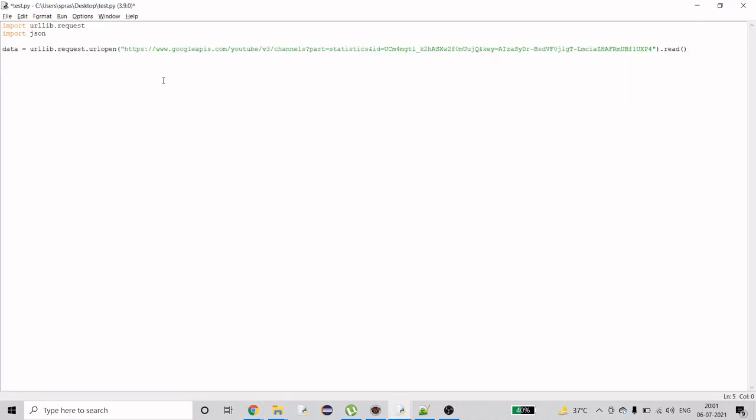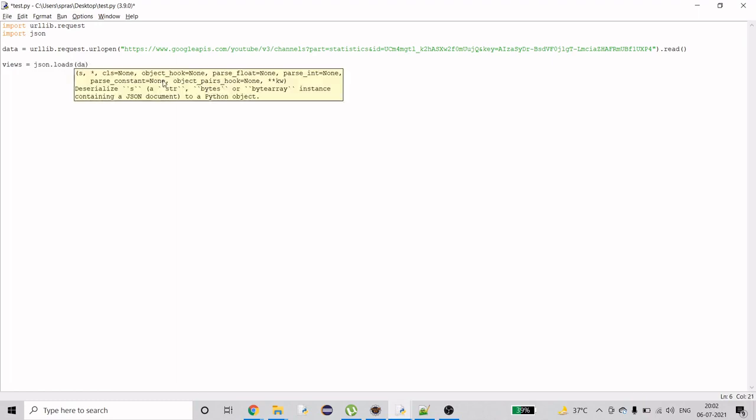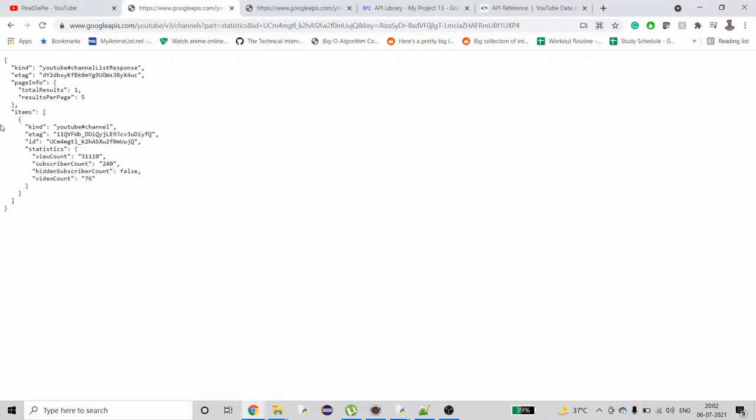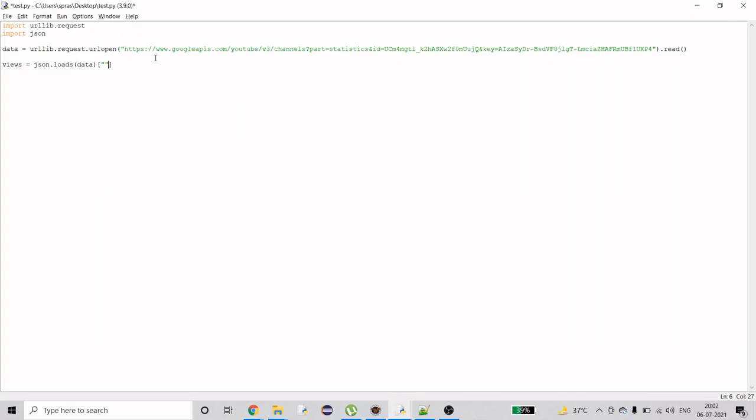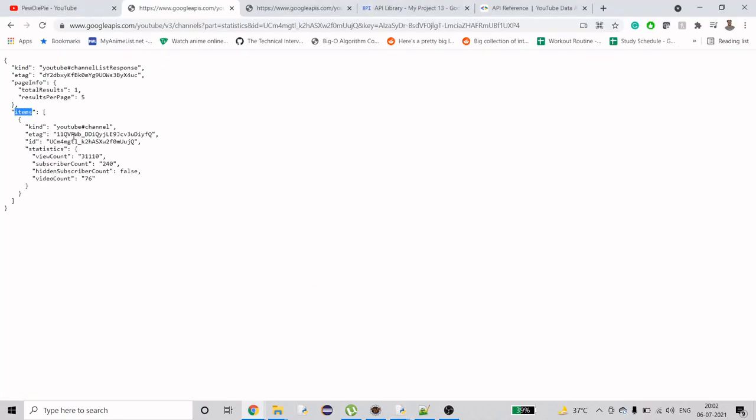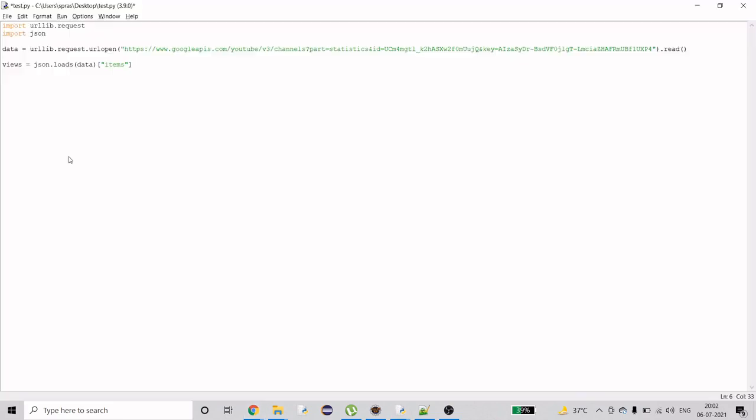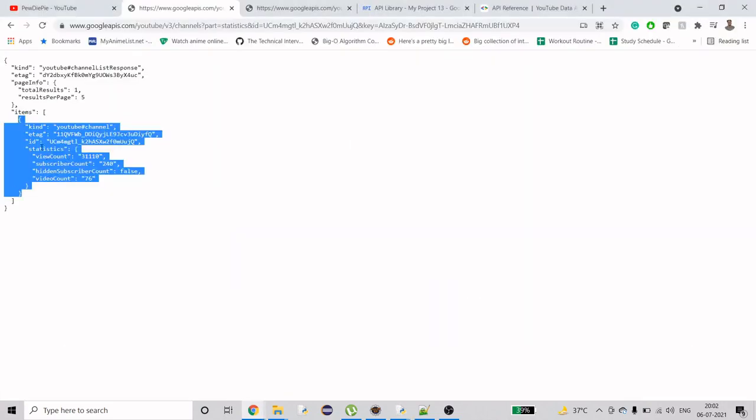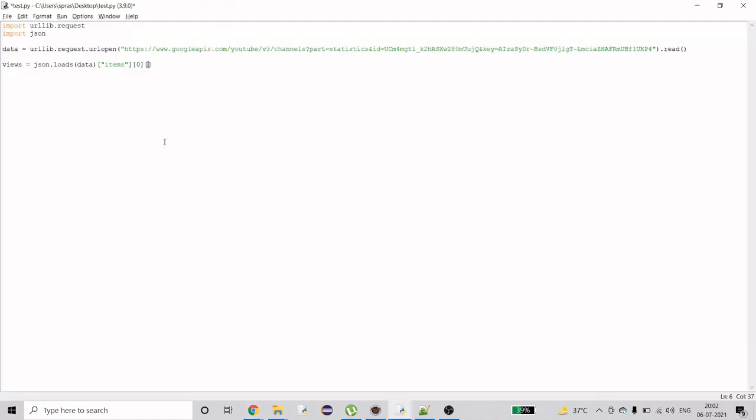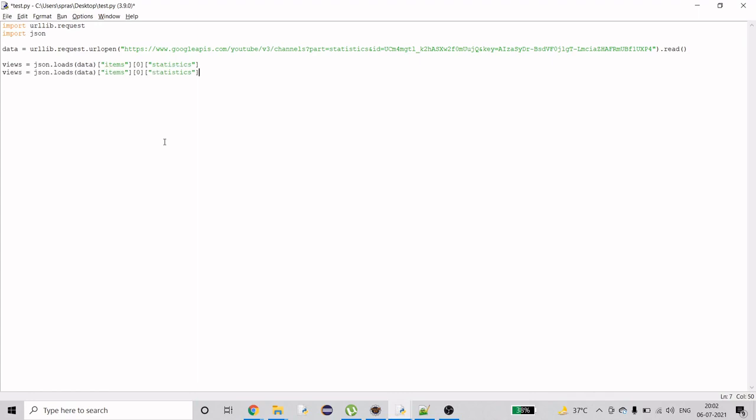Once you do that, you have the data. Now you need to get specific information out of it like views, subscribers, and video counts. I'll create a variable views and do JSON.loads, here I'll do data. I'm loading the JSON data, then from this loaded data I'm going to get the array which is items. I'll do items, and from items I need the first object, so I'll do zero because it starts from zero. Then we need to get another array which is statistics.